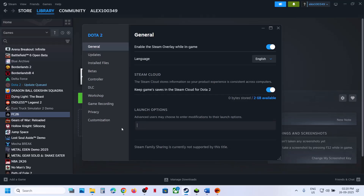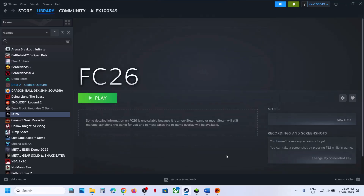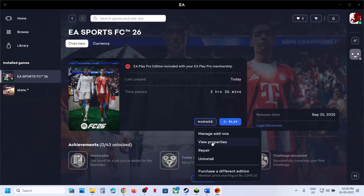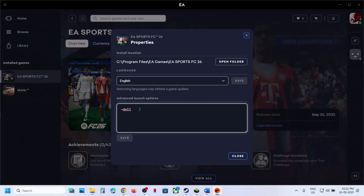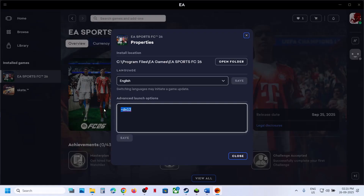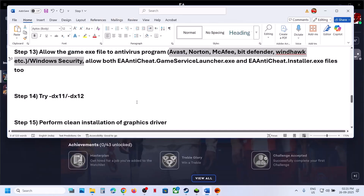For EA app users, click Manage, then View Properties, and type -dx11 in the launch options, save it, and launch the game. If that does not work, try -dx12, save it, and launch the game. If still not working, remove the launch option, save it, and follow the next step.